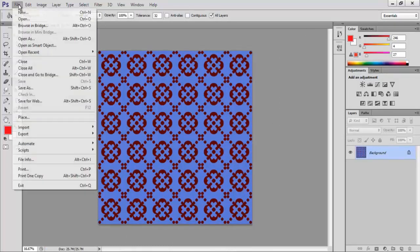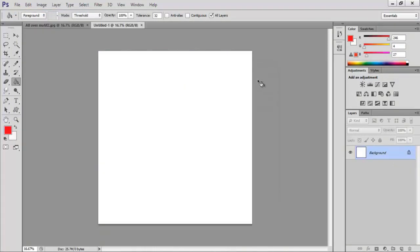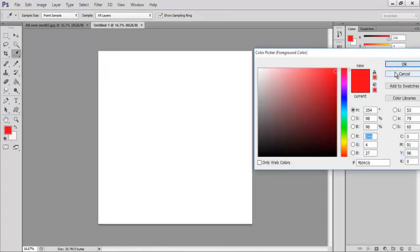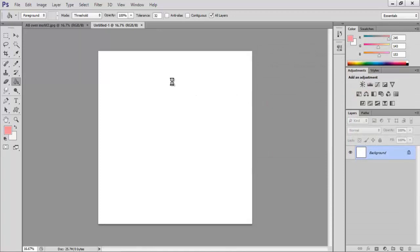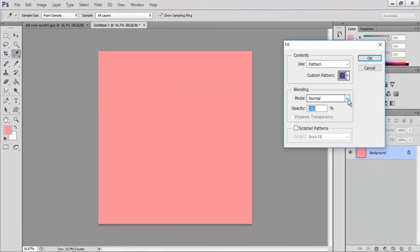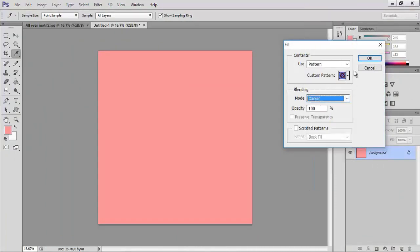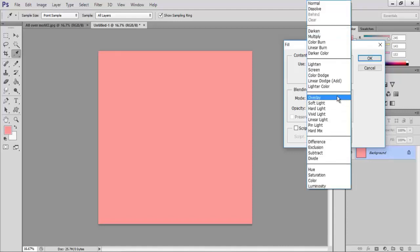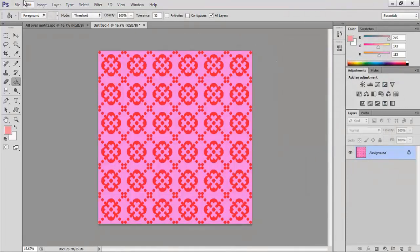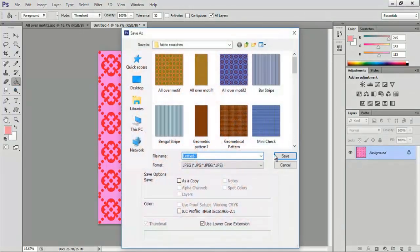Go to File and New. In the new dialog box set width as 3000 pixels, height as 3000 pixels and click OK. Using the eyedropper tool select a light color for the foreground and fill in the document using the paint bucket tool. Go to Edit and Fill, select a motif pattern from the custom pattern, keep the blending mode to overlay and click OK. Click on File and Save As, save as all over motif 2 dot jpeg and click OK.